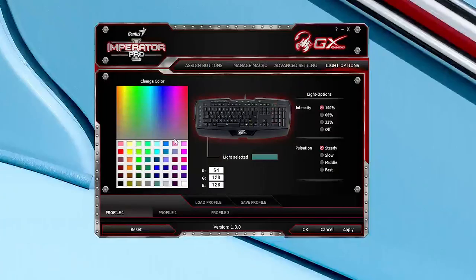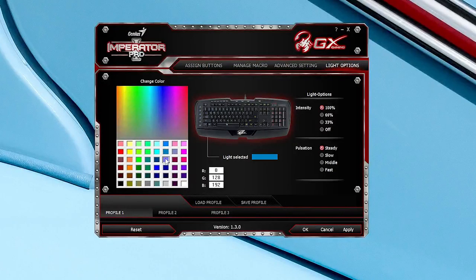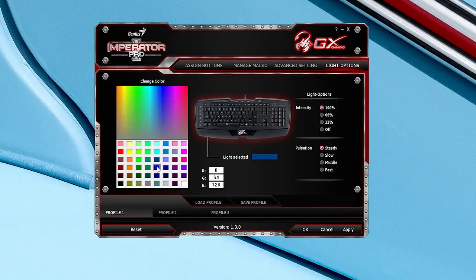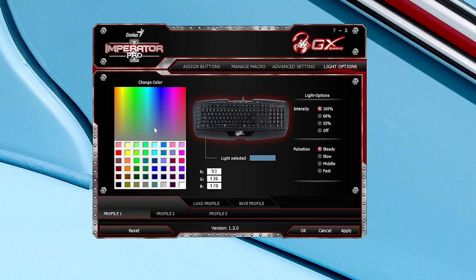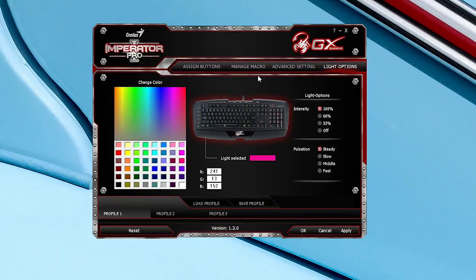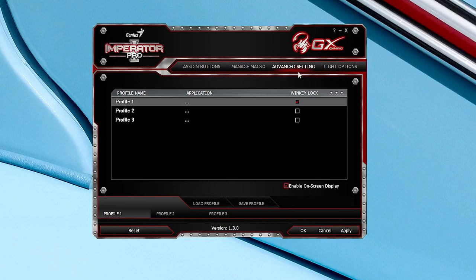Color is customizable with the Genius Gaming UI software. However, the color options look like something out of the 80s as they're all very pastel-y. And don't translate that accurately onto the keyboard, which was also something we found on their GX Gila gaming mouse.